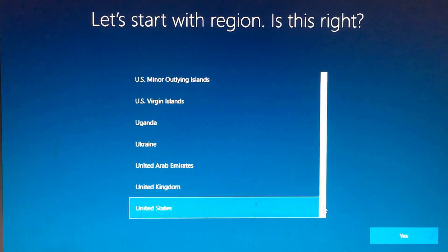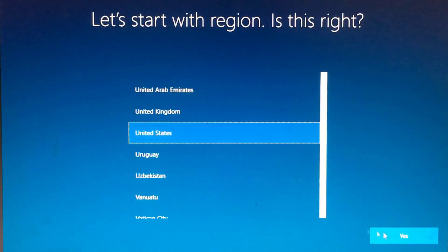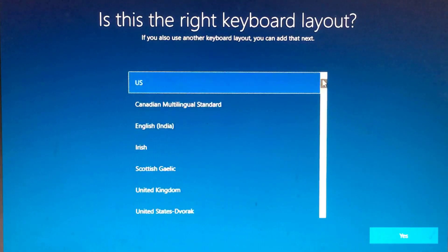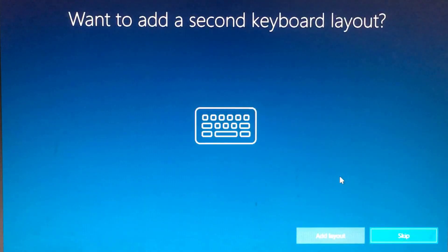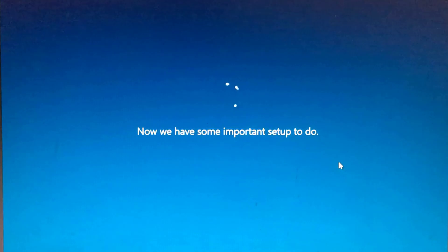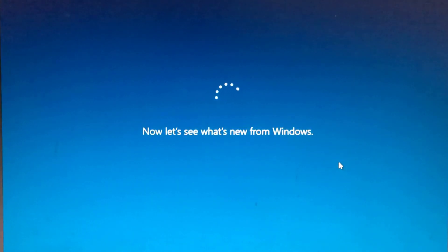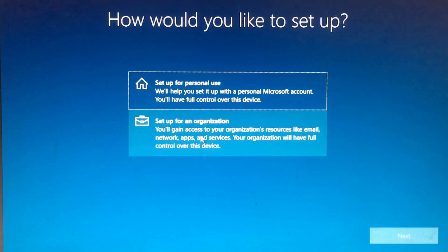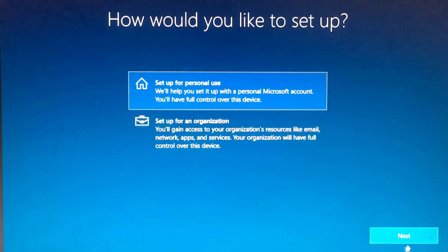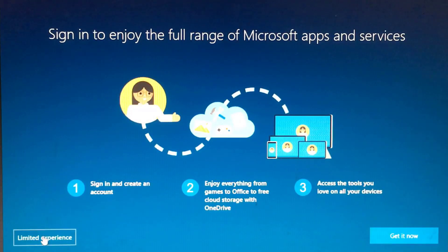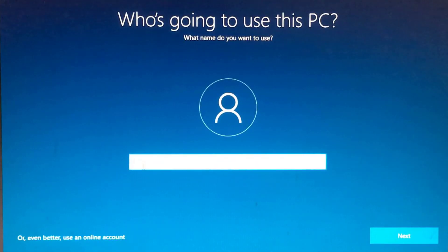Select your region. Select your keyboard layout. Set up for personal use. For a local account, select Offline account and choose Limited experience.